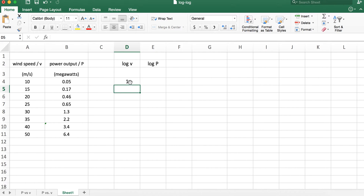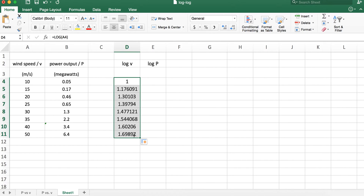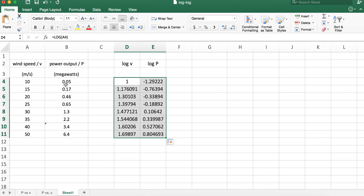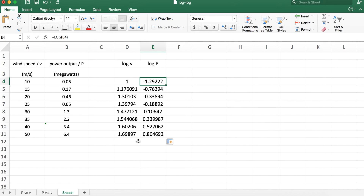I don't have to type this in every time. I'll use the small square handle on the highlighted cell and fill down — click and drag — and there I have the logs for each of the velocities. For the log of the power column, I can use fill right, and it will compute the log for all those columns. If you double-check by highlighting a cell, you'll see it says log of B4, and B4 is the corresponding value. Note you can have negative logs as well as positive logs.